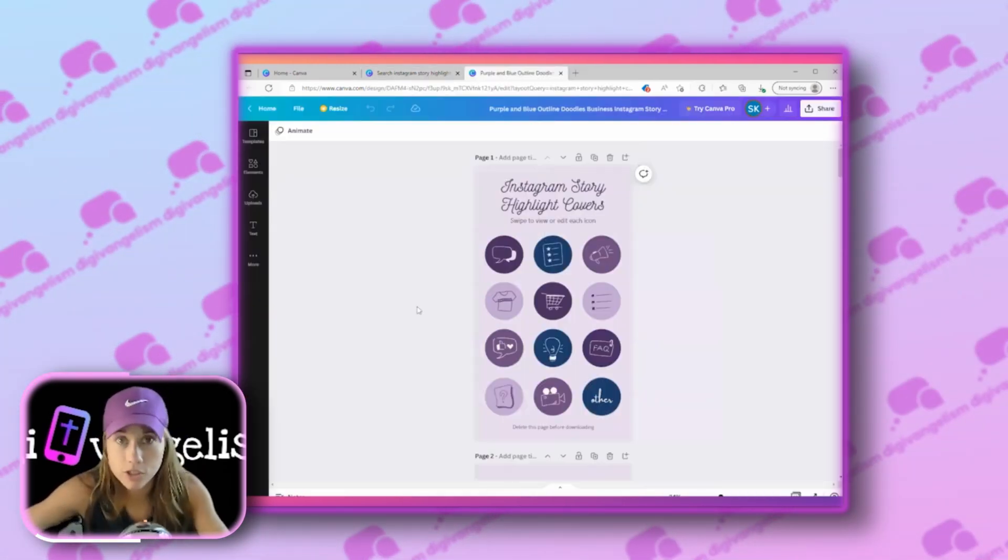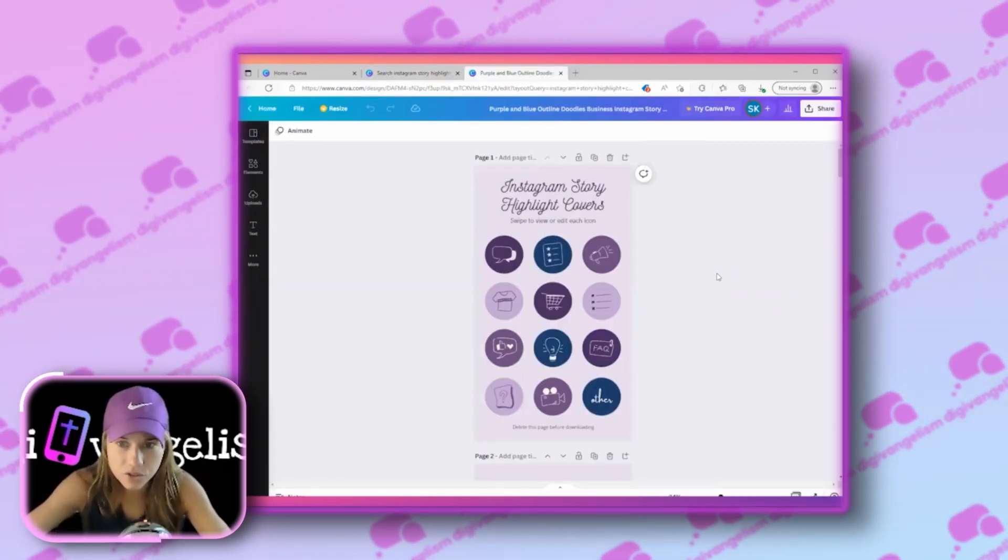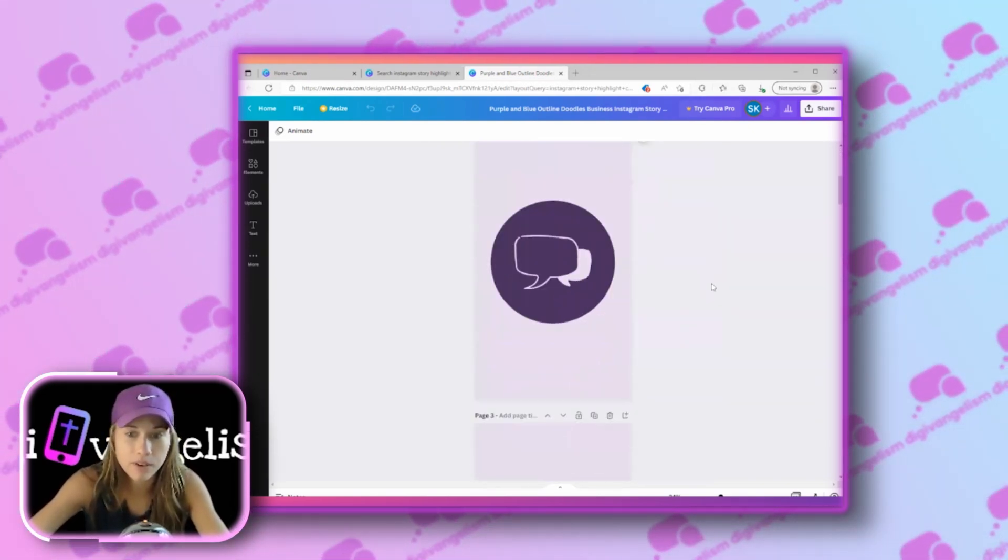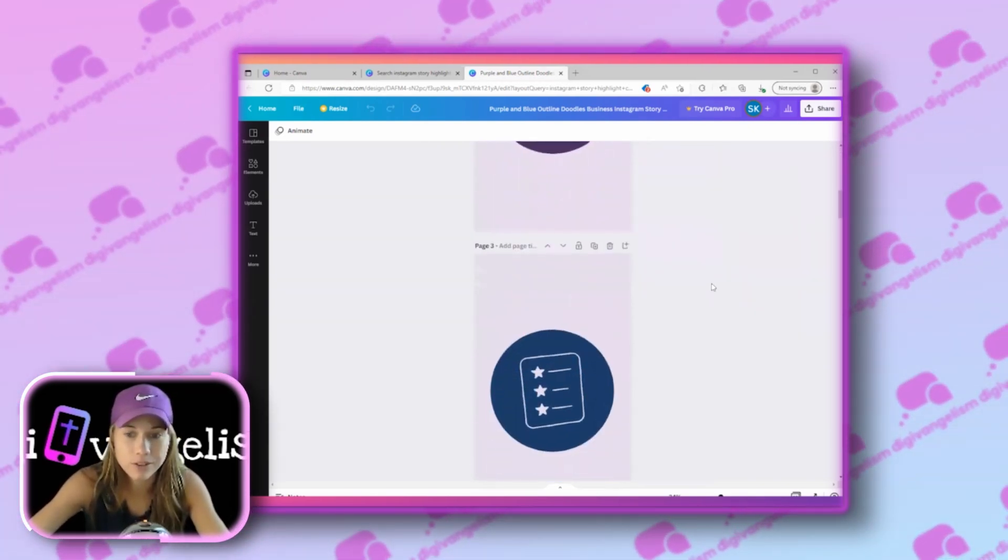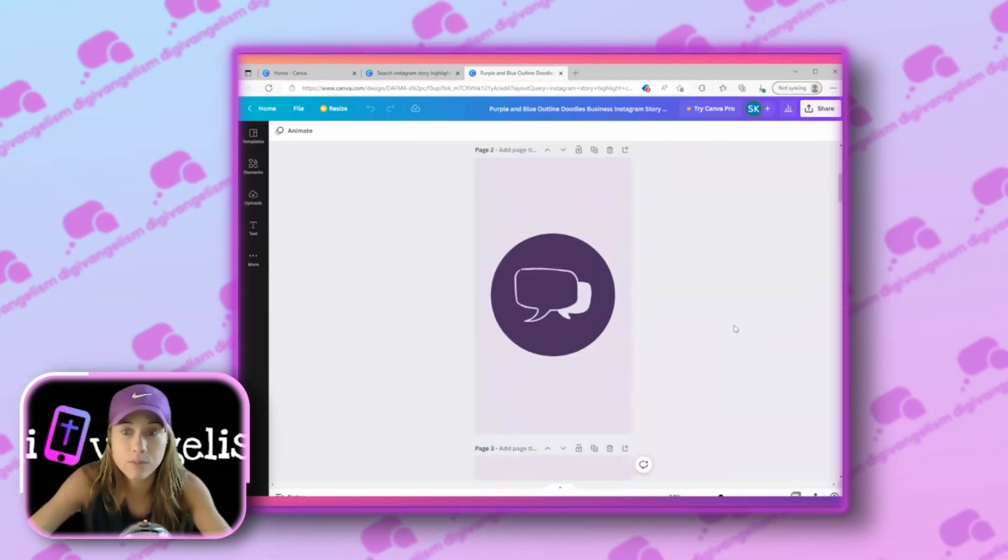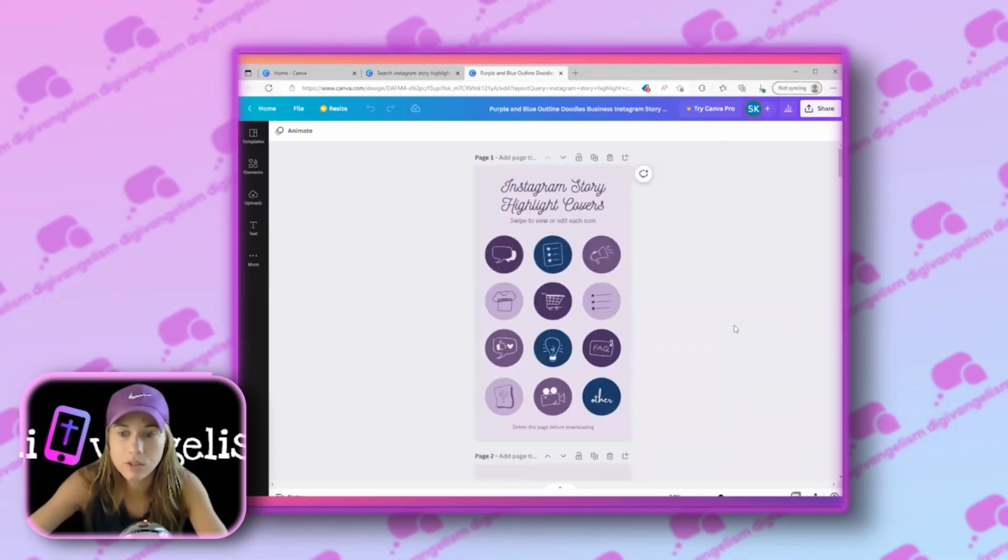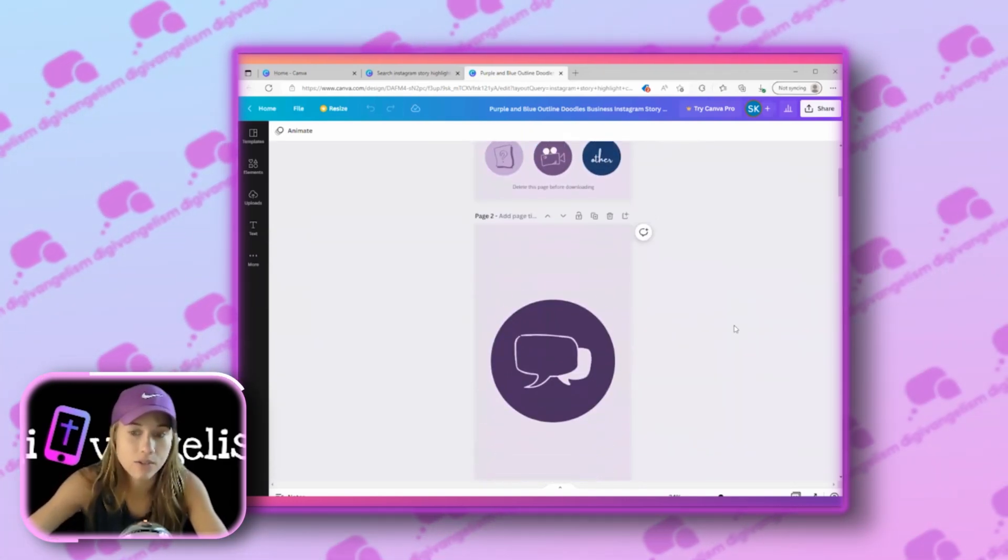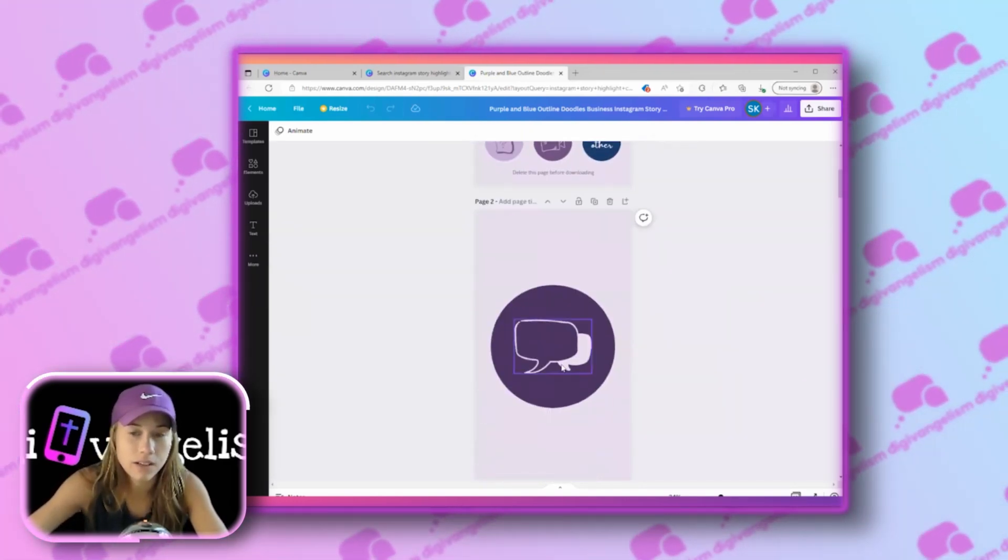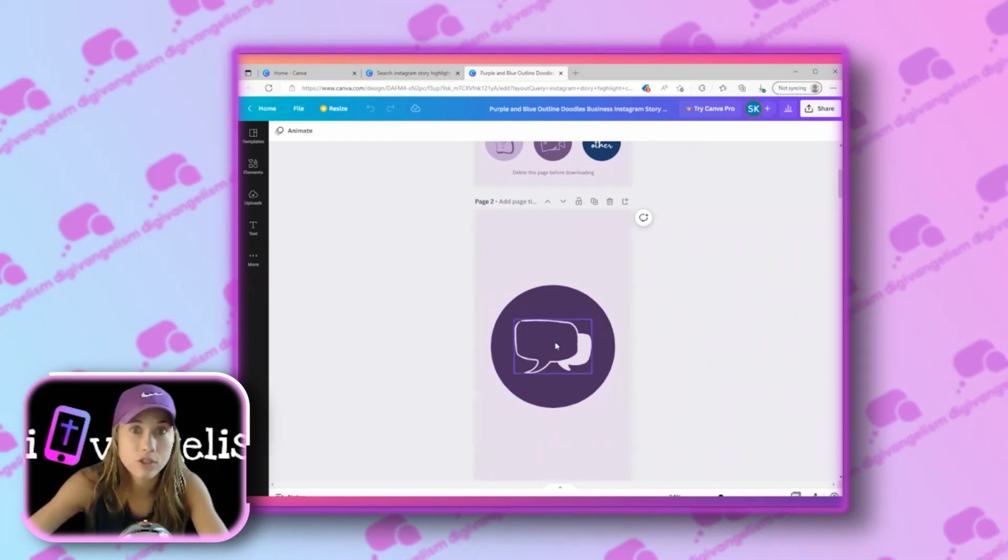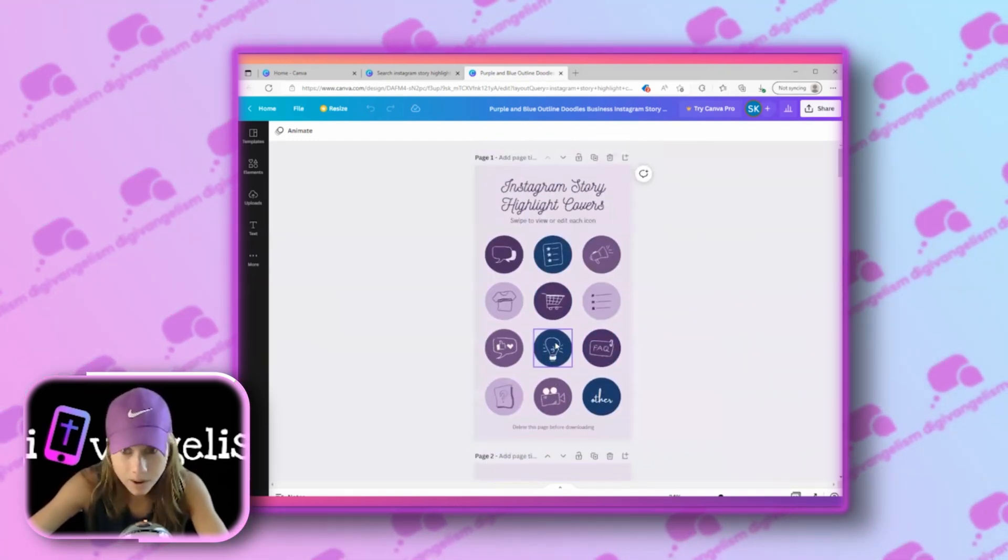For your church, your ministry, or non-profit, this isn't necessarily something to stress too much about. I think it can make your account look a little more cohesive. If you do have community colors, it's a great way to use your branding and also give people a little insight about what each of the highlights might be about.